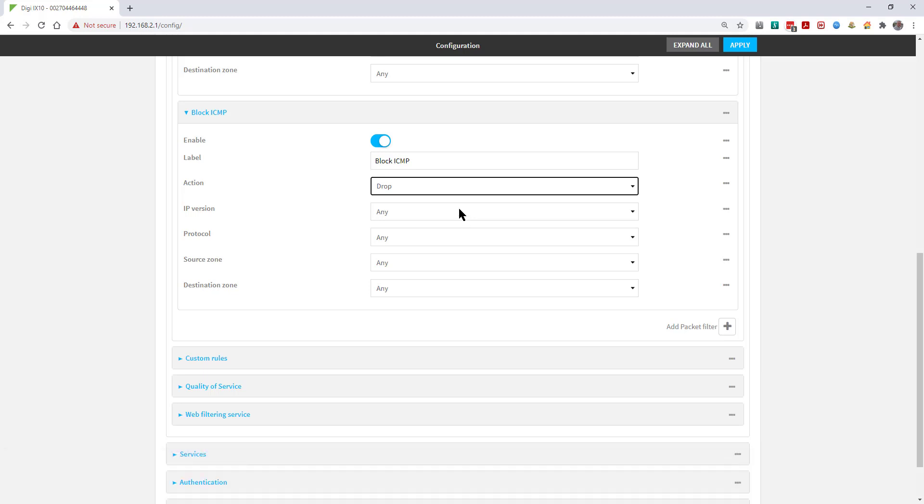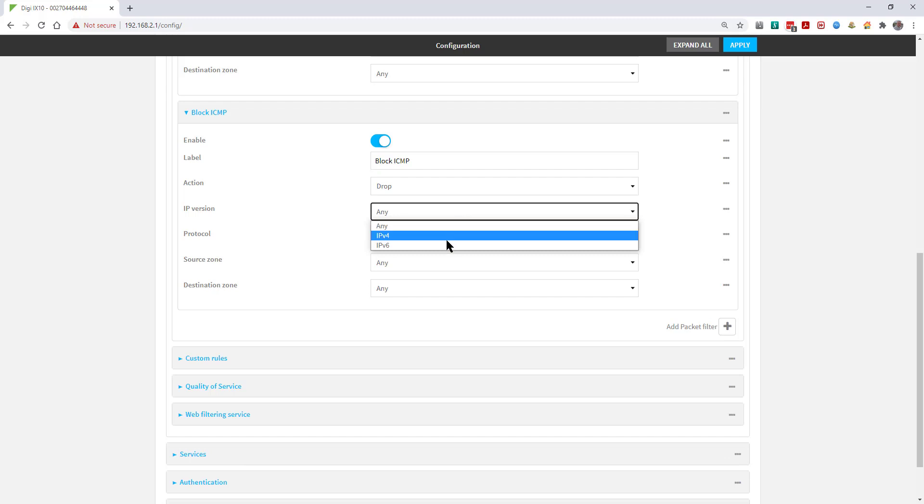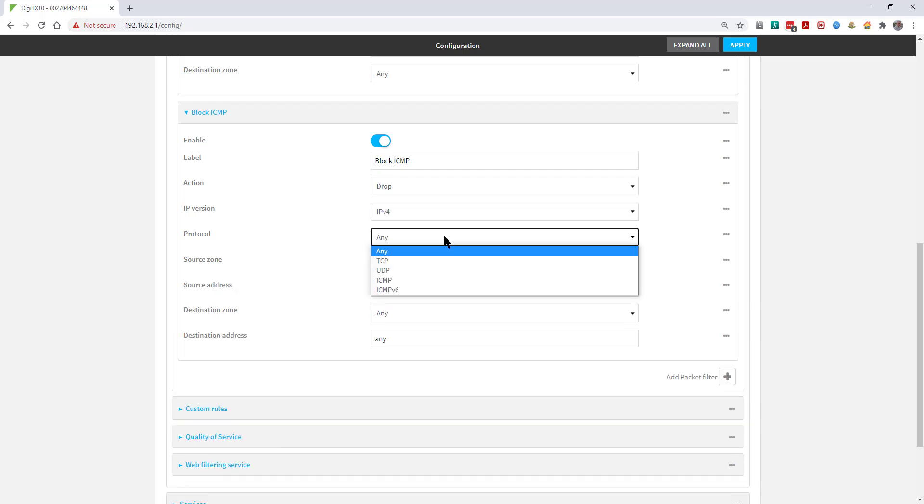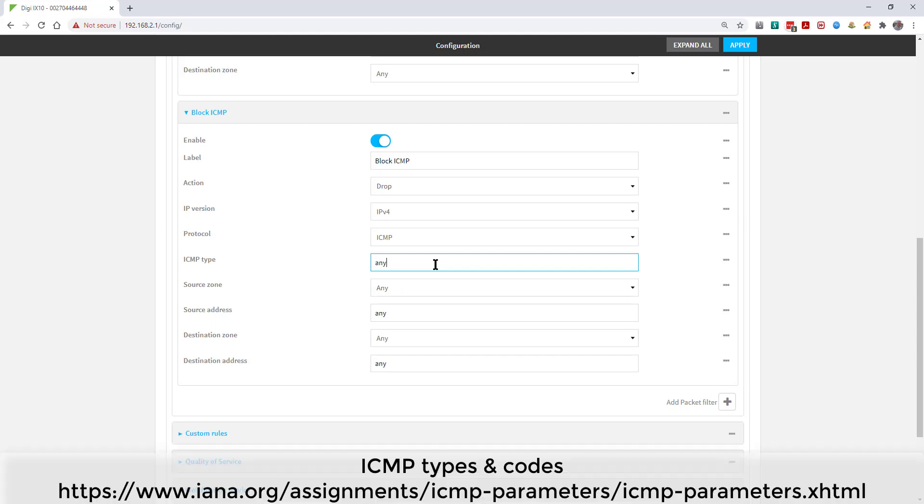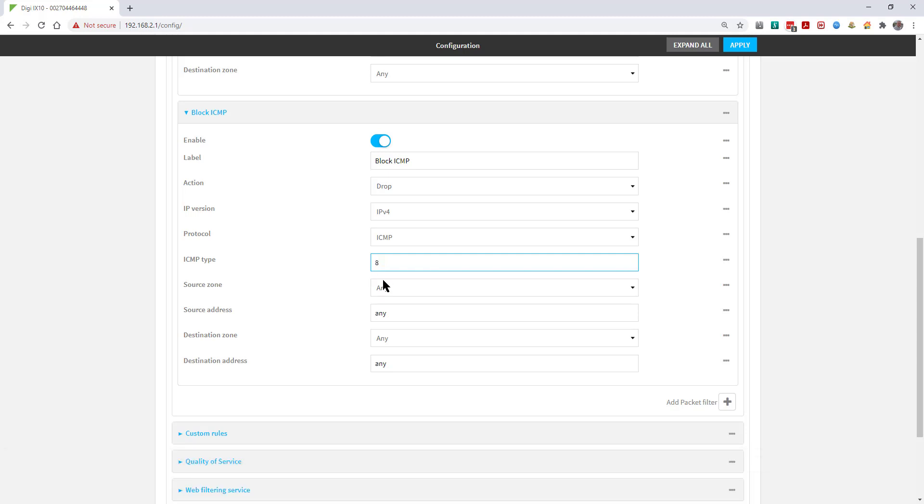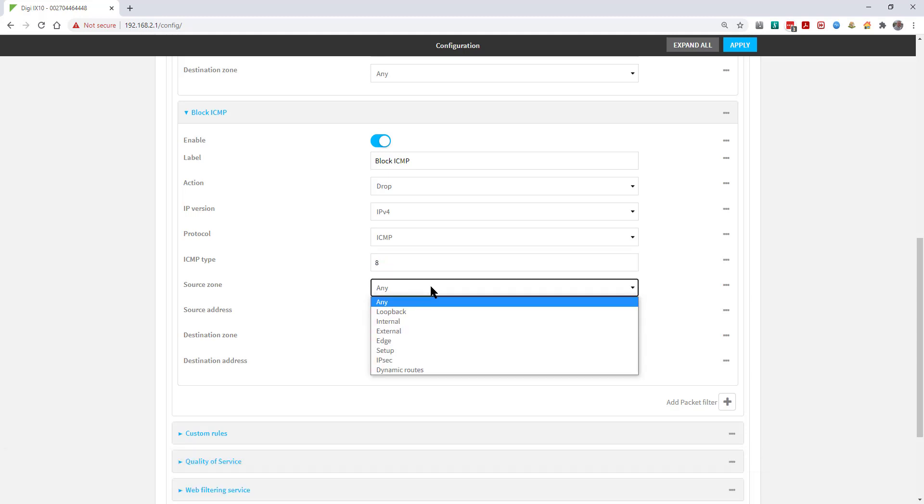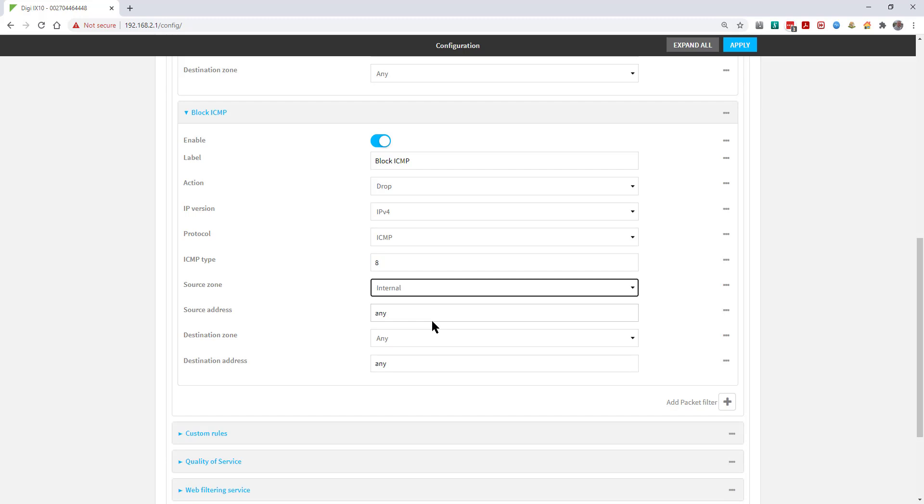Select the IP version and the protocol. The ICMP type can be left as any, but seeing as we're specifically targeting pings or ICMP echo requests, we'll set the type to 8. The source zone will be internal and the destination zone will be any. Now apply the settings.